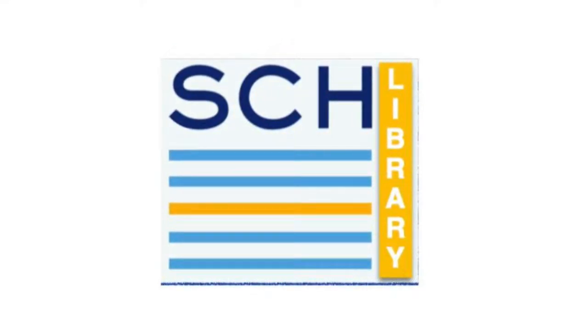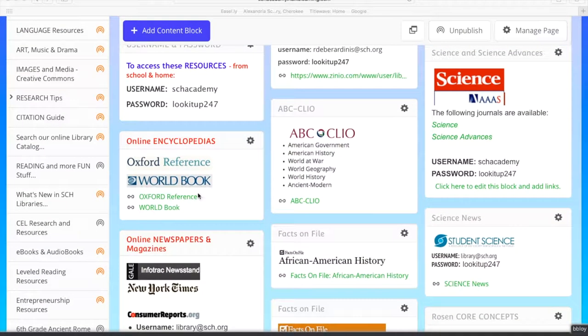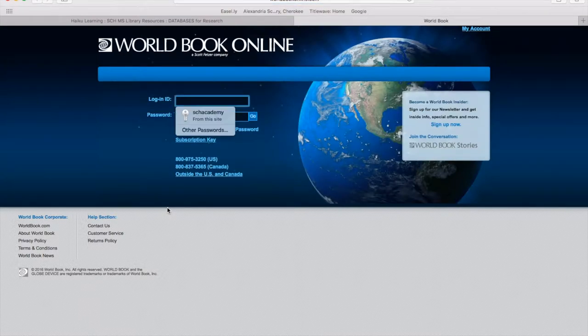This tutorial will walk you through how to access and use World Book Online. Begin at your school's library resource Haiku page. Take note of the login ID and password, as you will need this to access the resource. Click on World Book Online and enter the login and password.